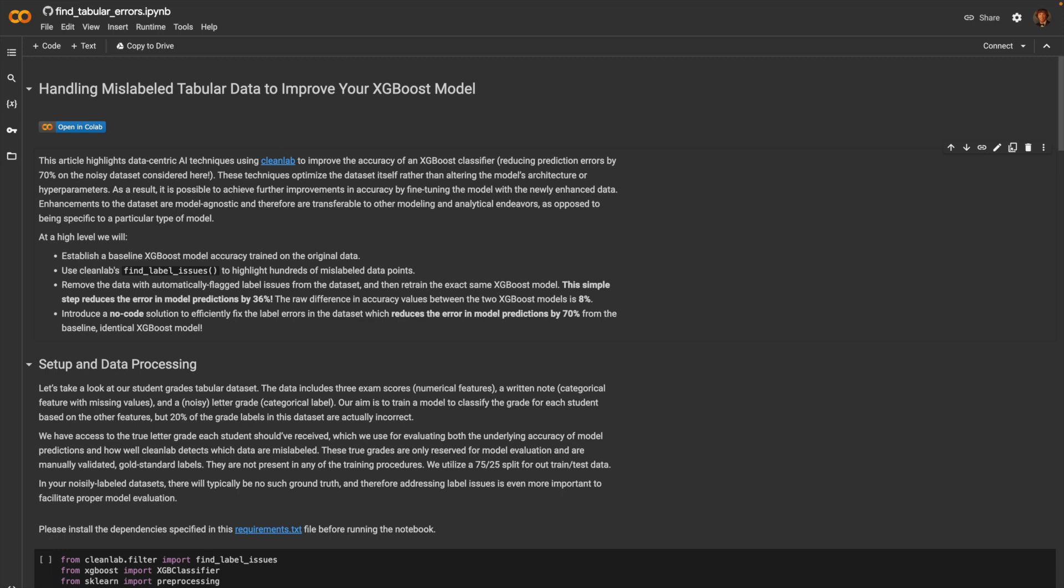This simple step reduces the error in model predictions by 36%. The raw accuracy difference between the two models is 8%. Finally, we will introduce a no-code solution called CleanLab Studio to efficiently find the label errors in the data set which then reduces the error in model predictions by 70% from the baseline identical XGBoost model.